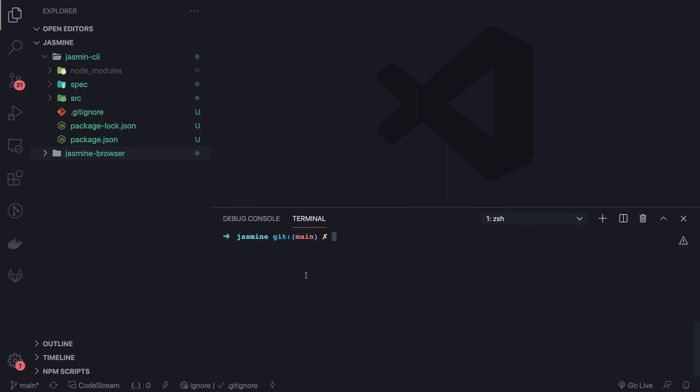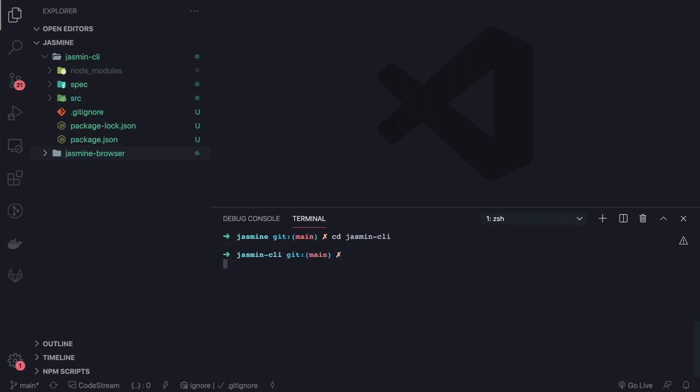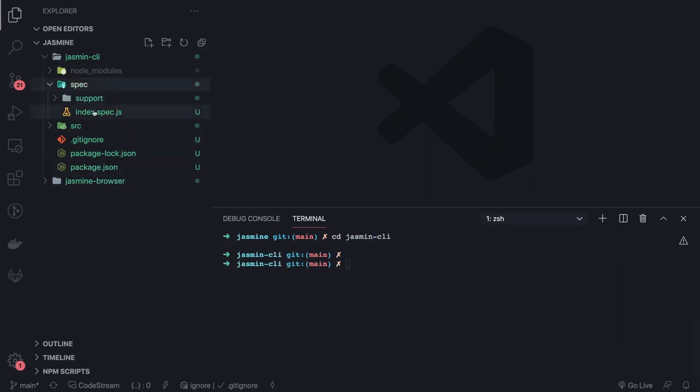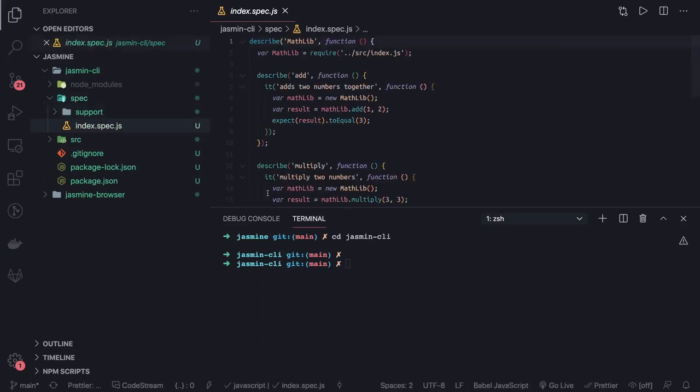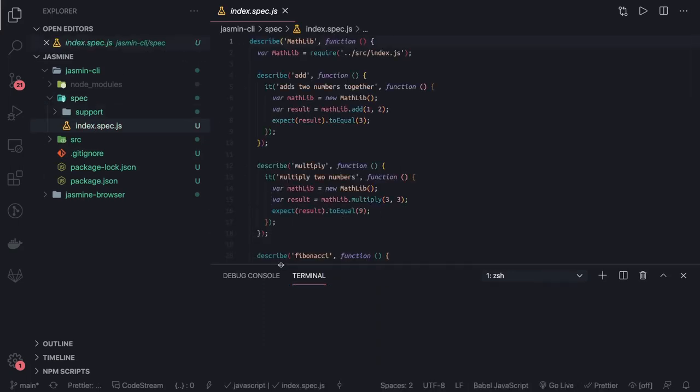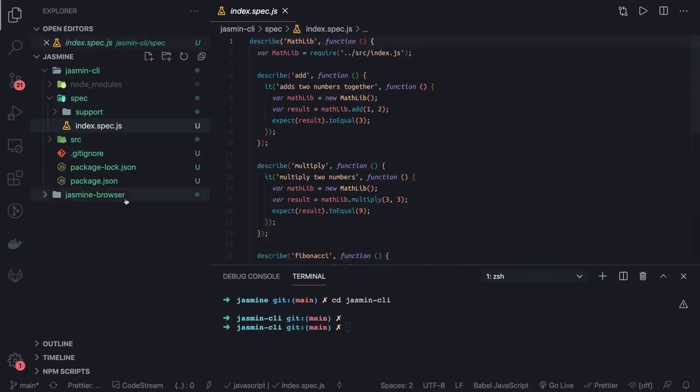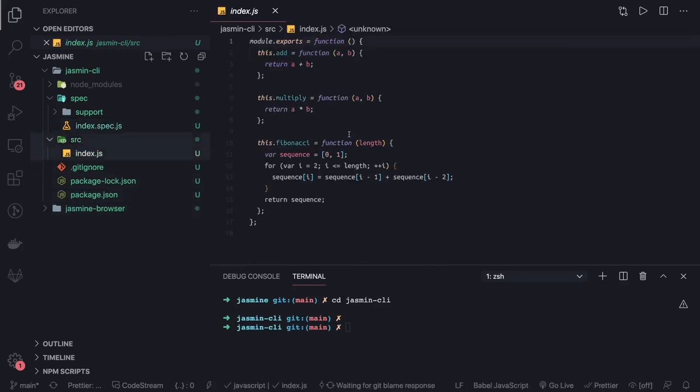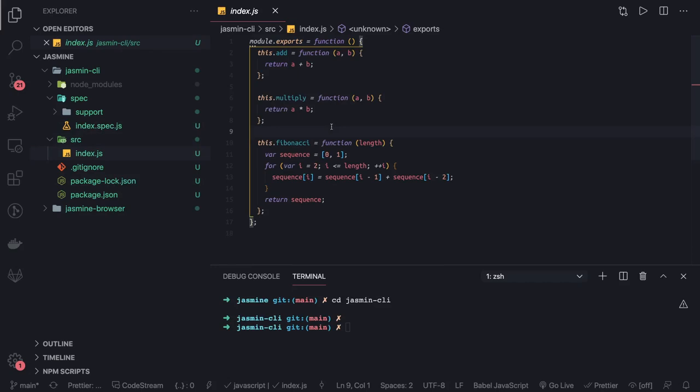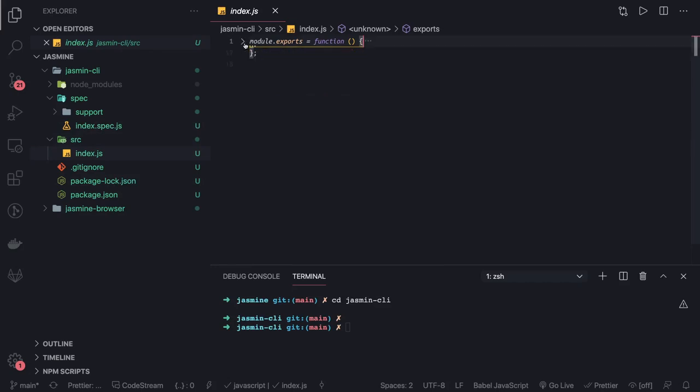This is Jasmine CLI. What I did is I created a basic project and I have written my test cases. These test cases are all about simple mathematical functions. This is my source, my library. I have addition, multiplication, fibonacci simple functions. I'm exporting these.